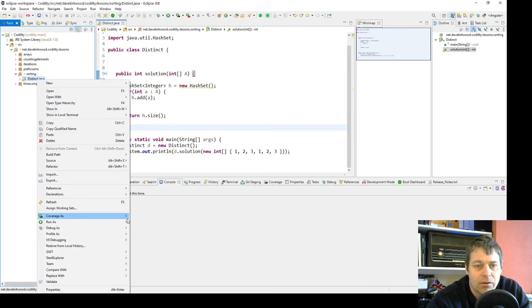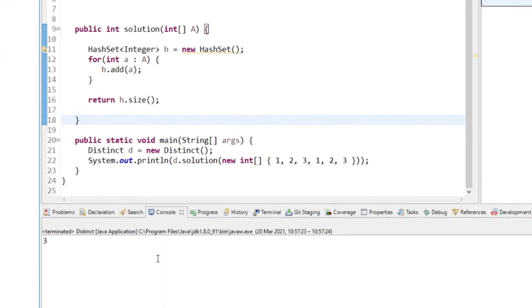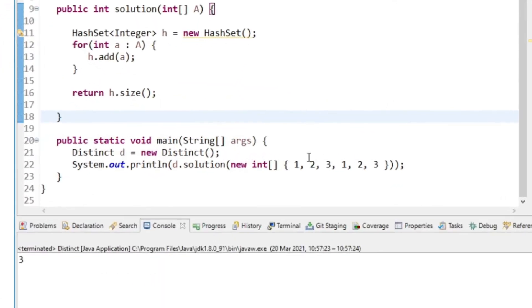I'll just run it to test it. The value is three.